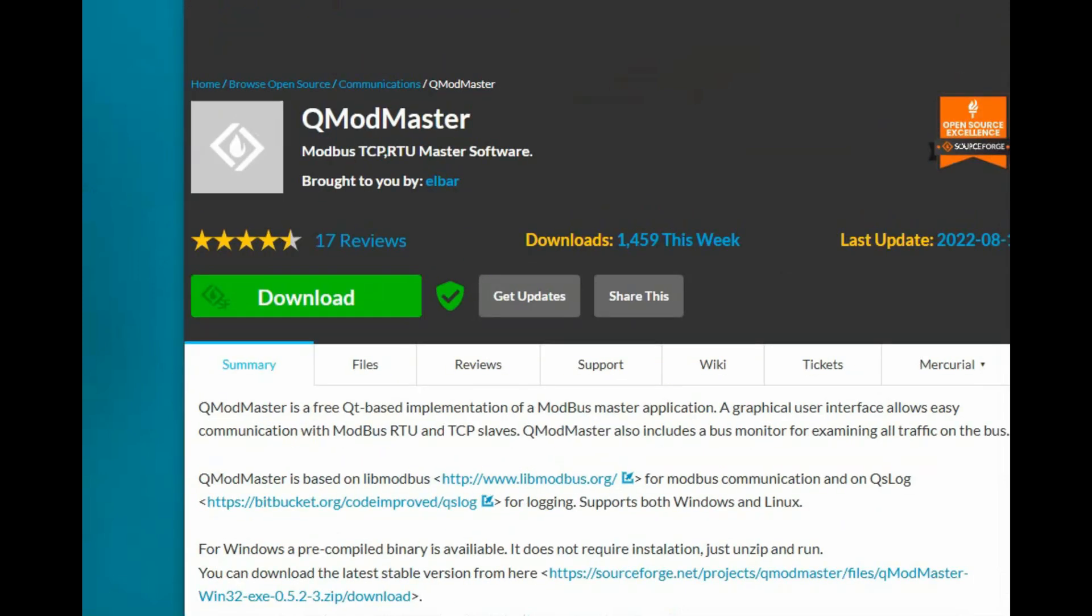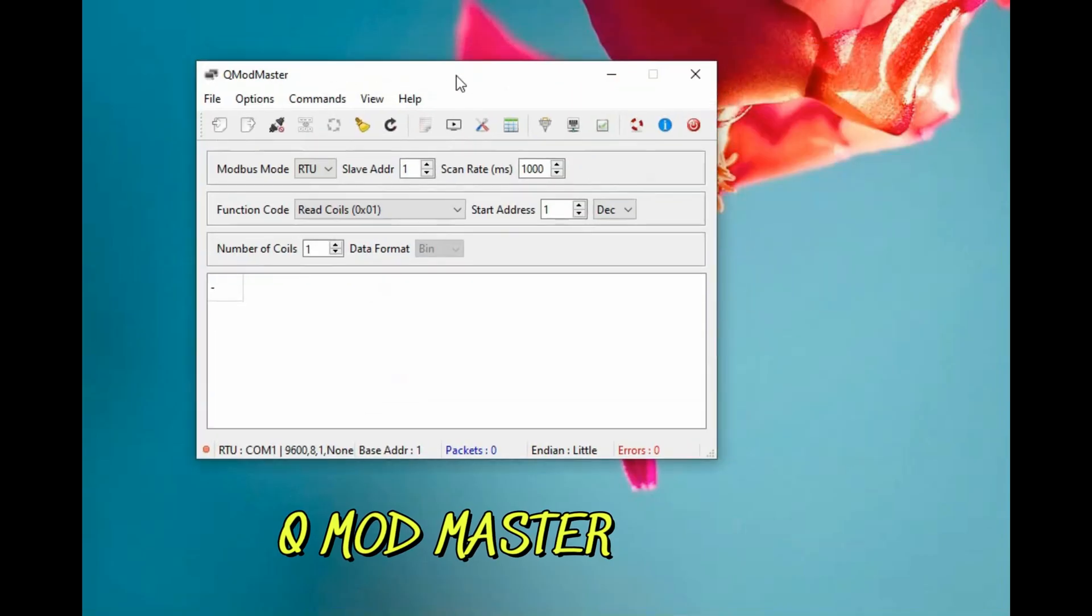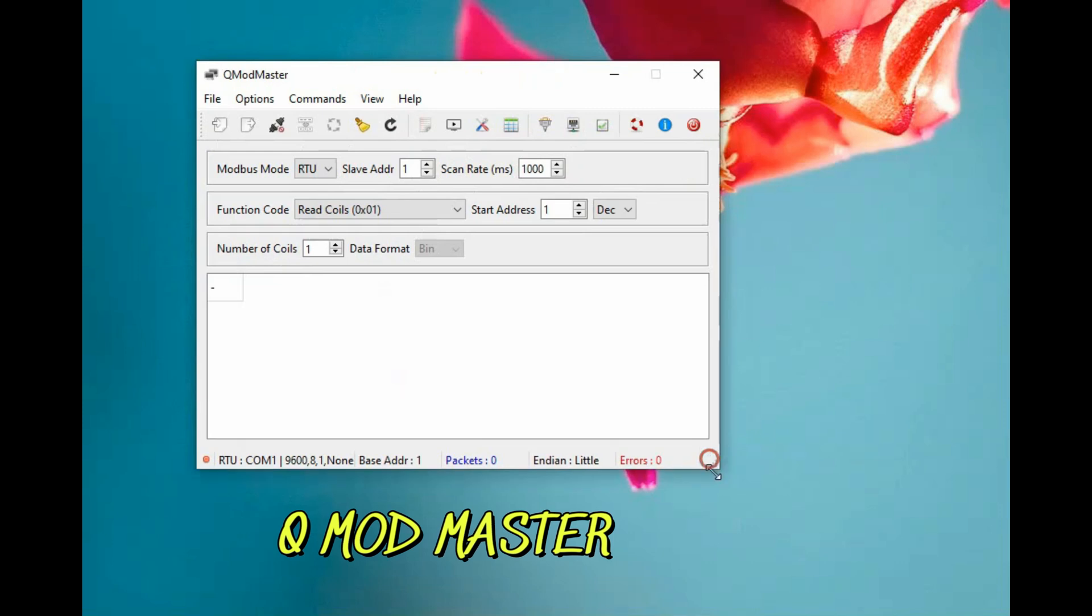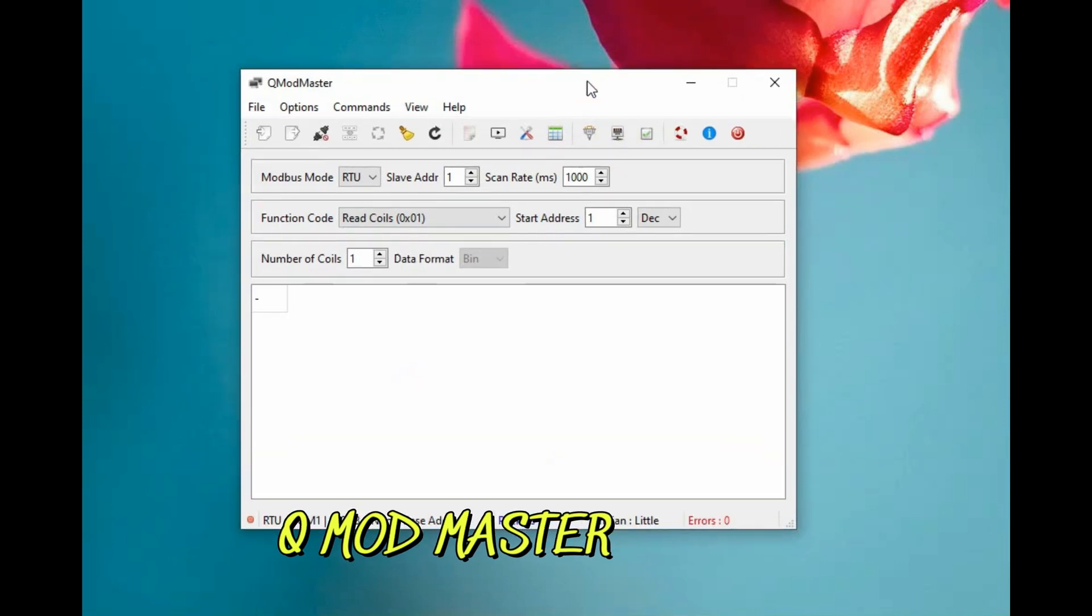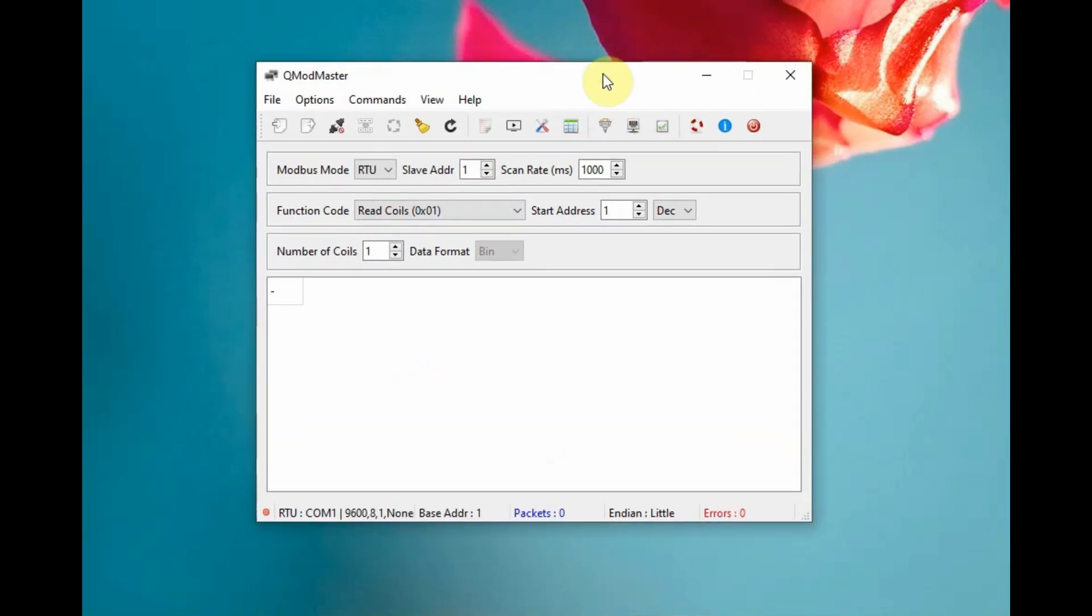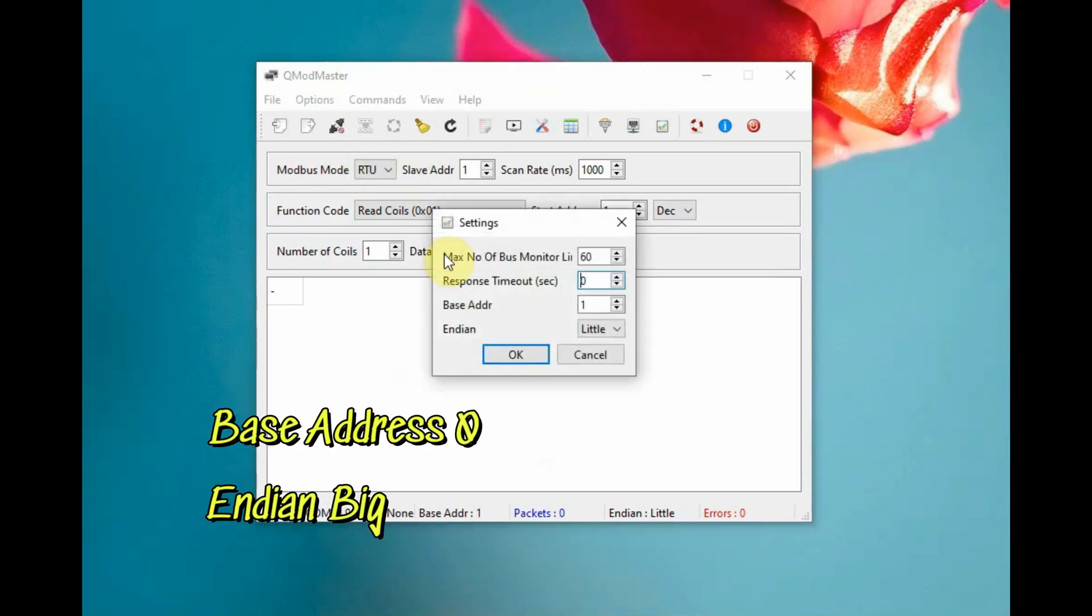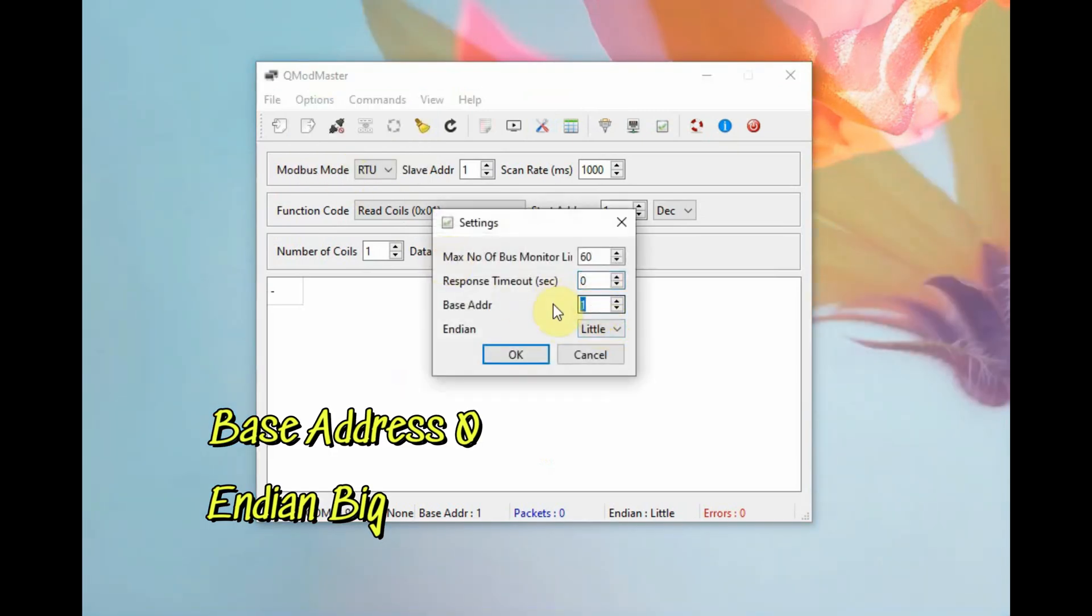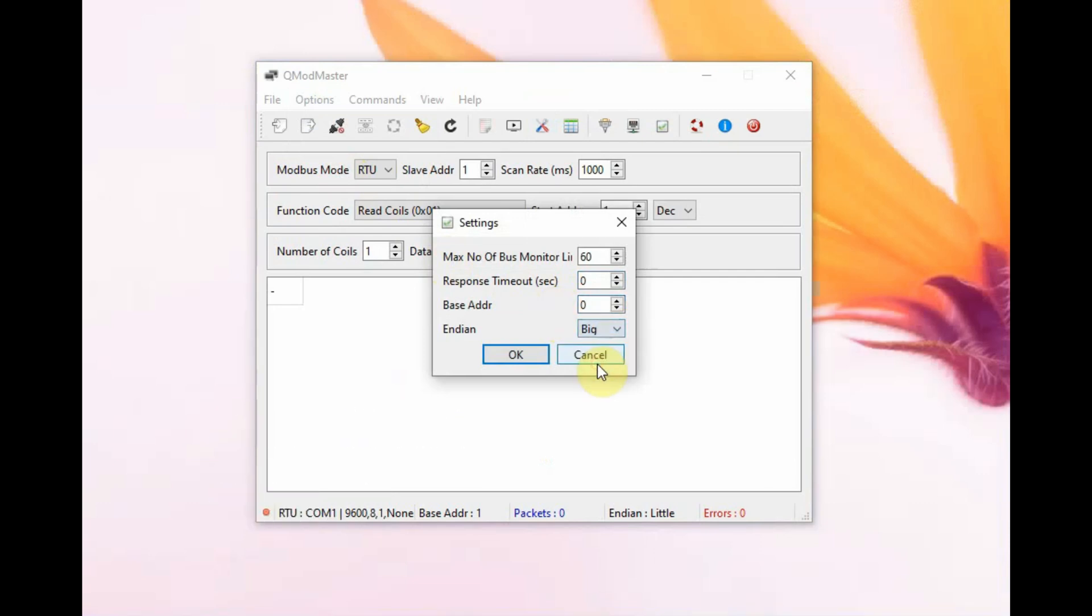Open the software and in settings, use the base address as 0 and the endian as big endian, that is high byte first. Under Modbus RTU settings, note the COM port allotted to the RS485 to USB.